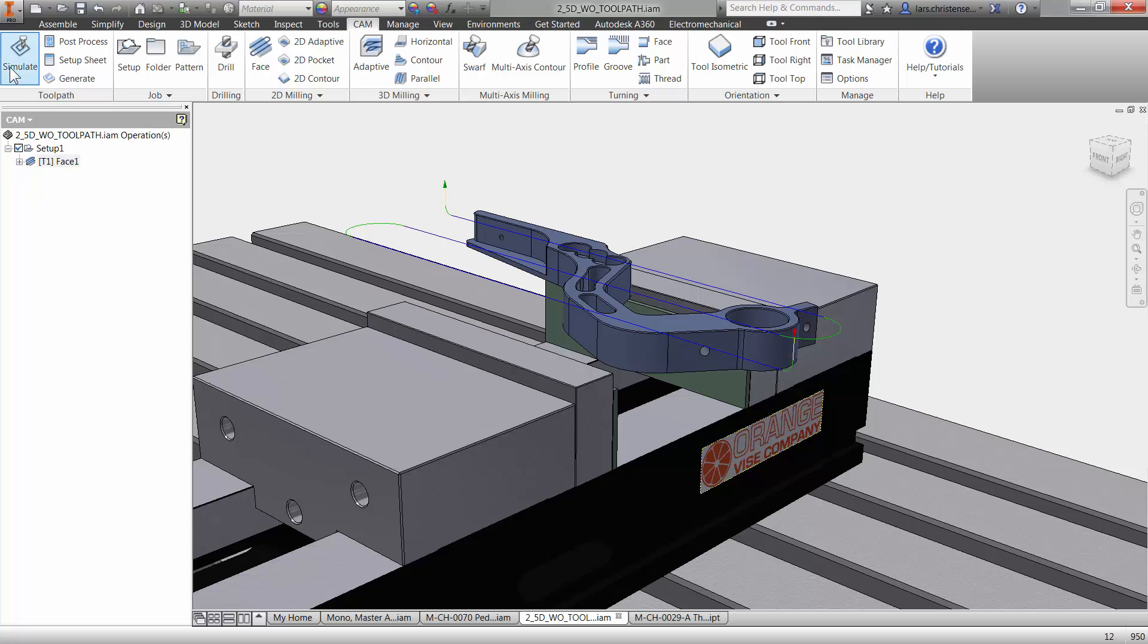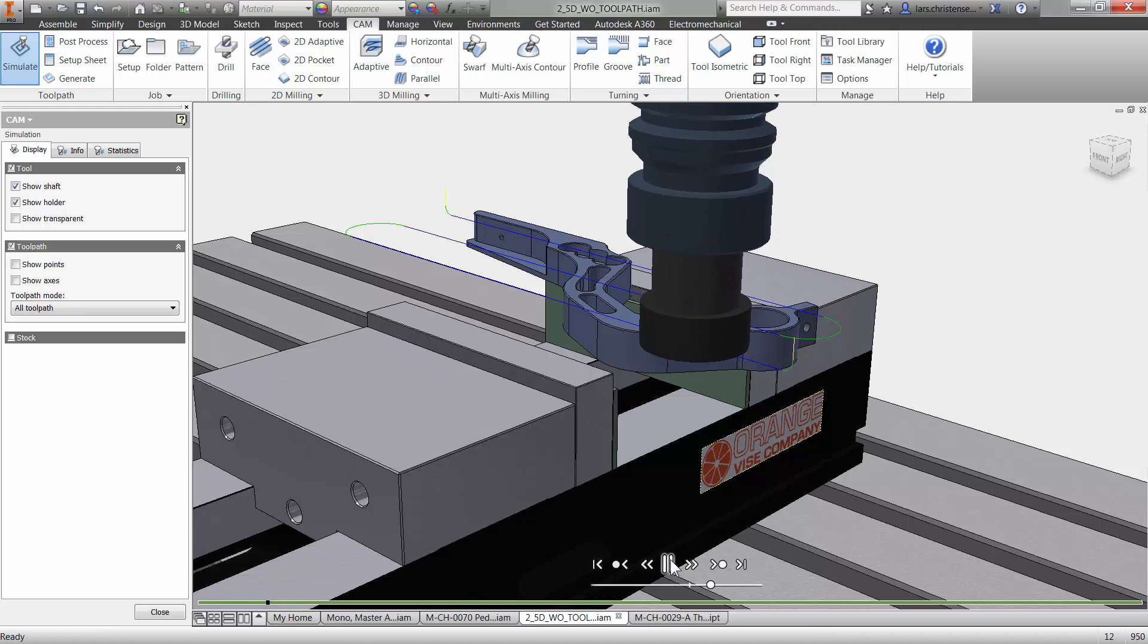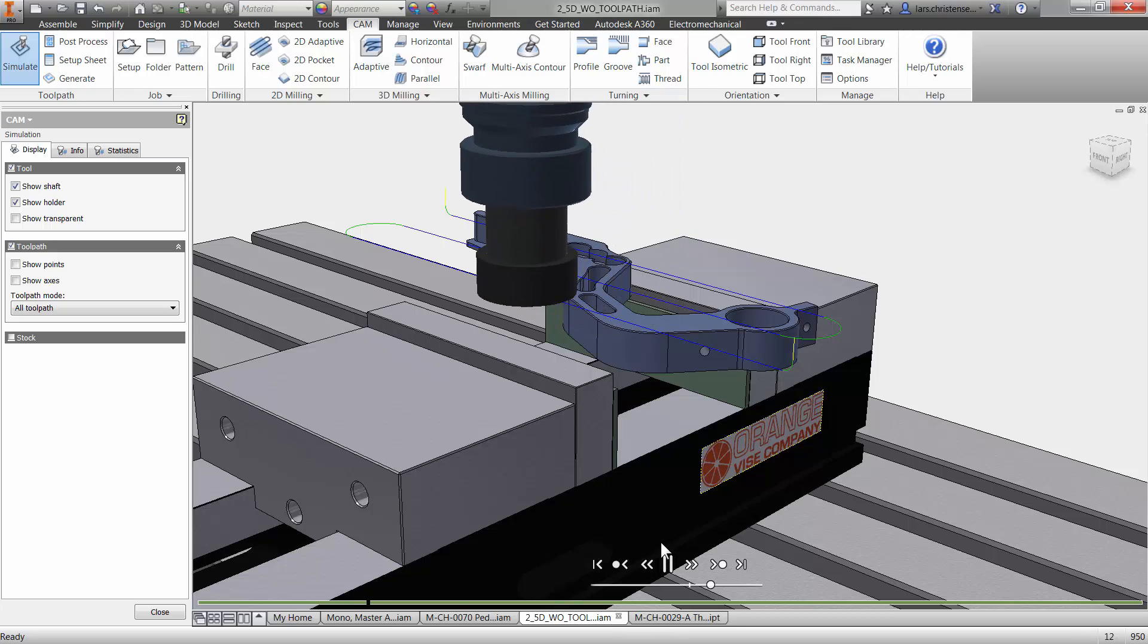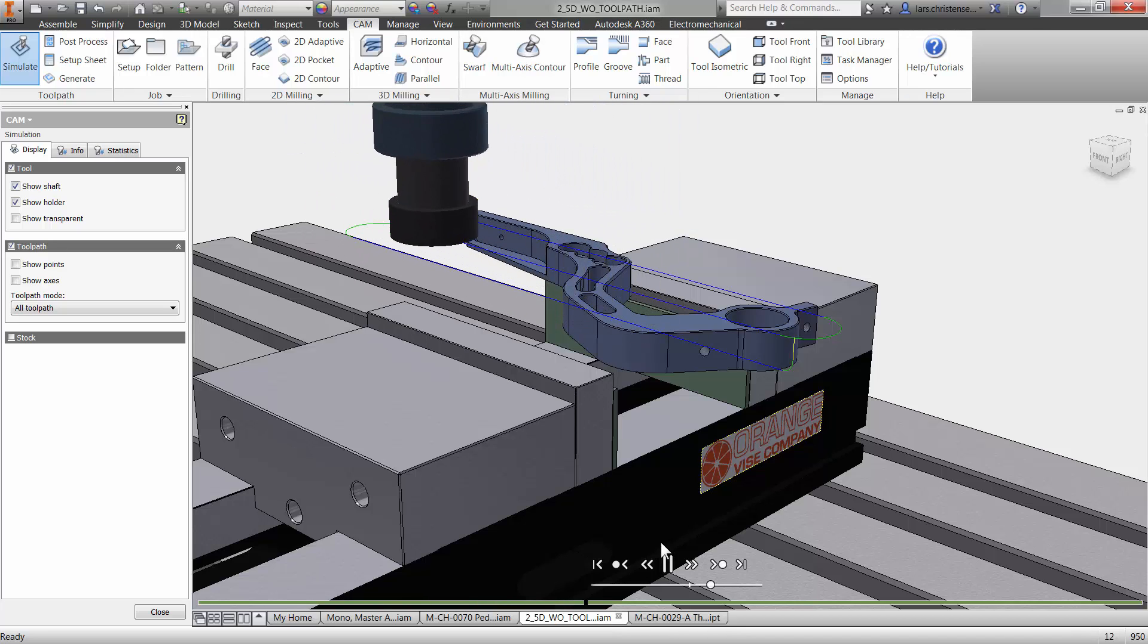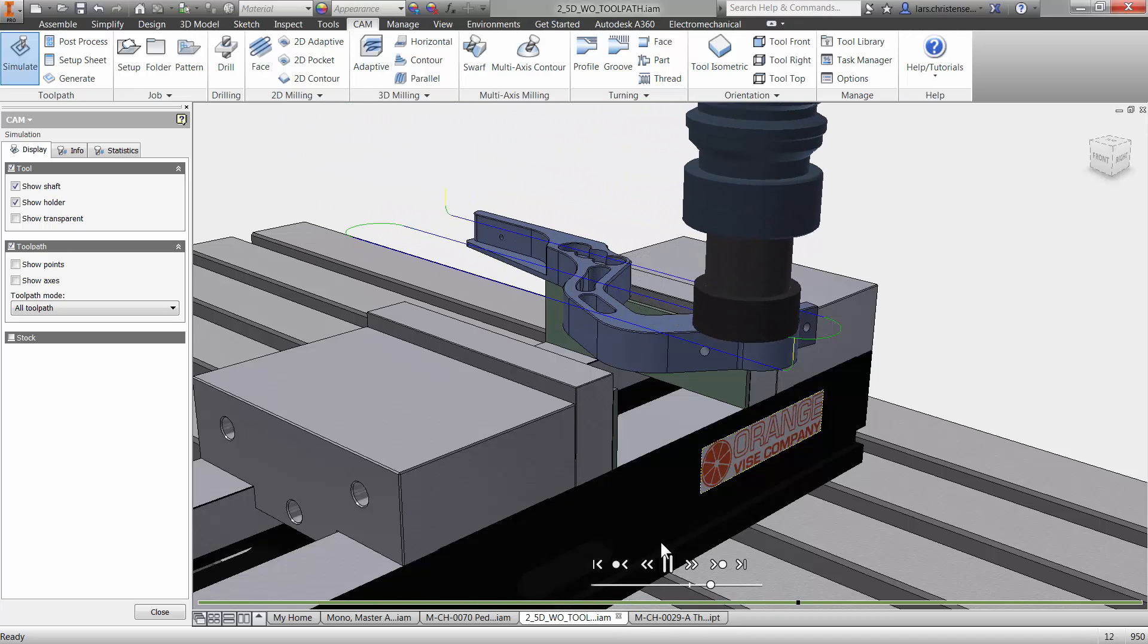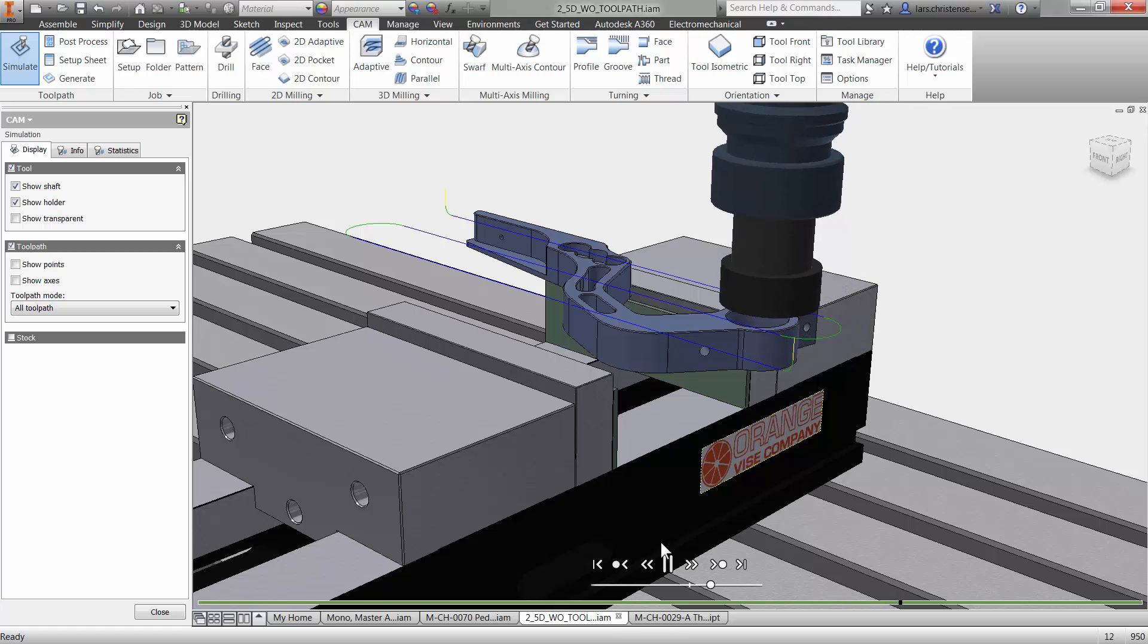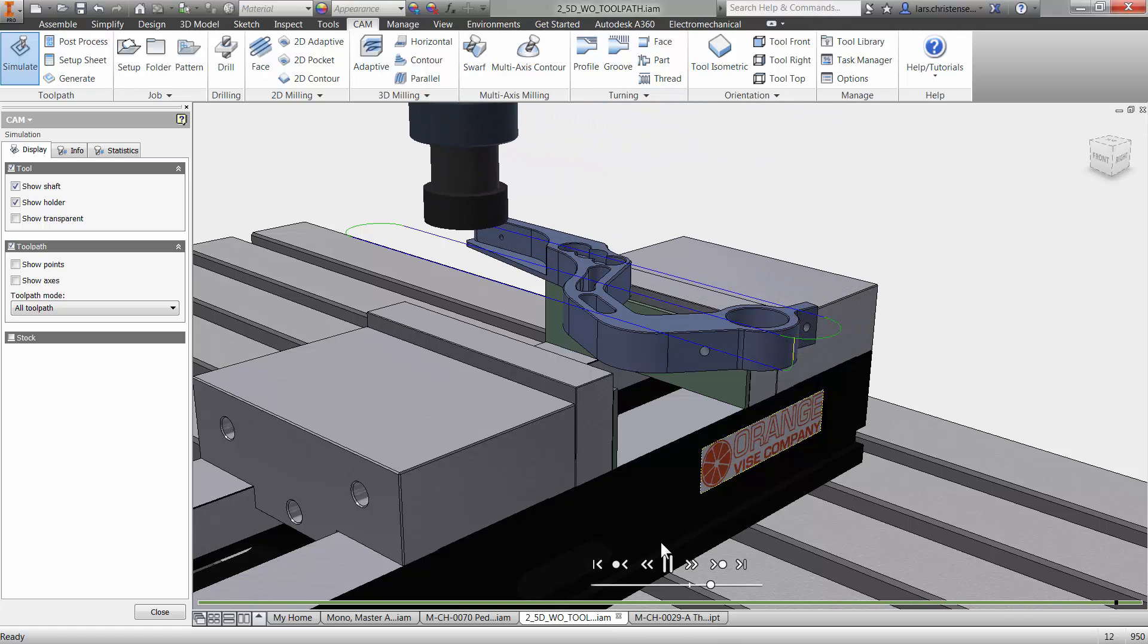Now we can simulate it. Up here we have a simulate button and you will see down here that I have a play button. If I click on that, you will see that it shows us the tool path that is going to go through.